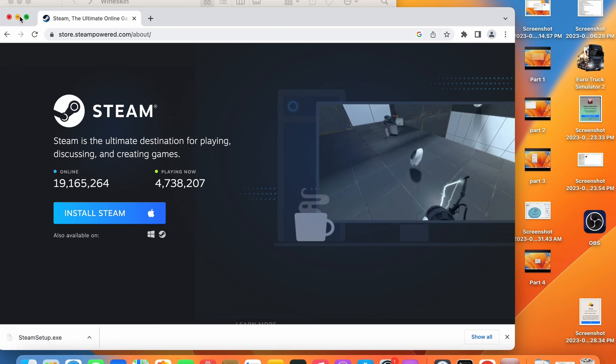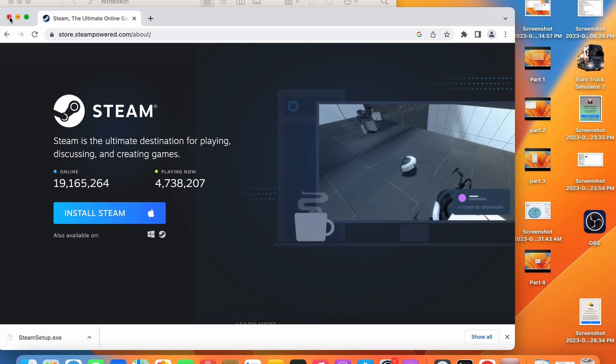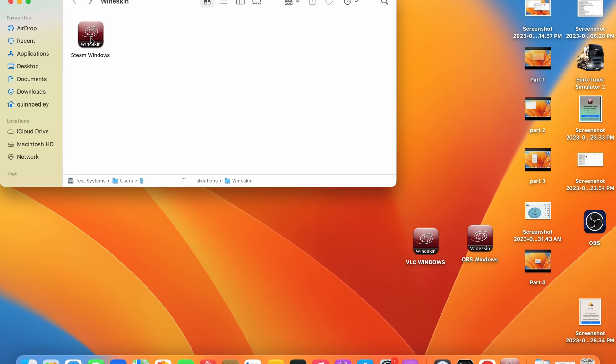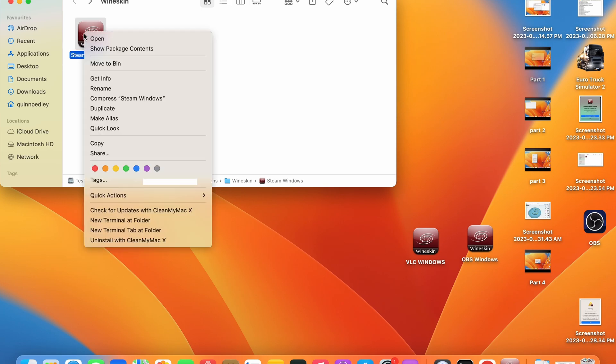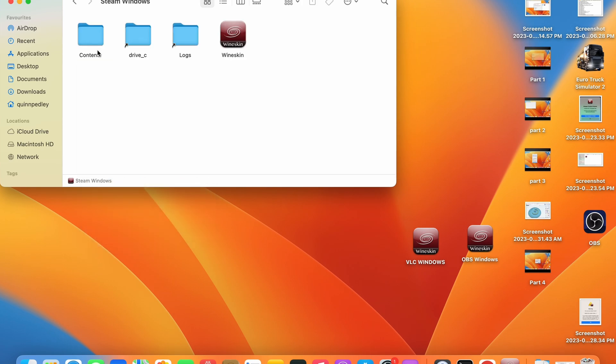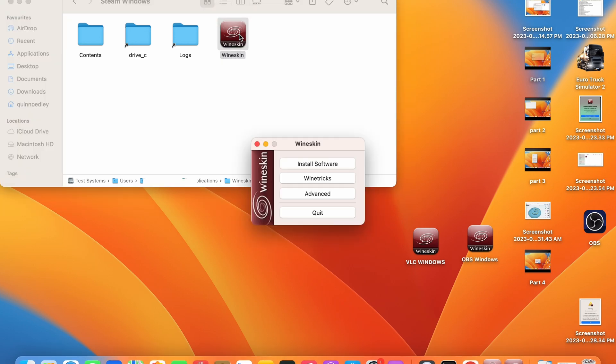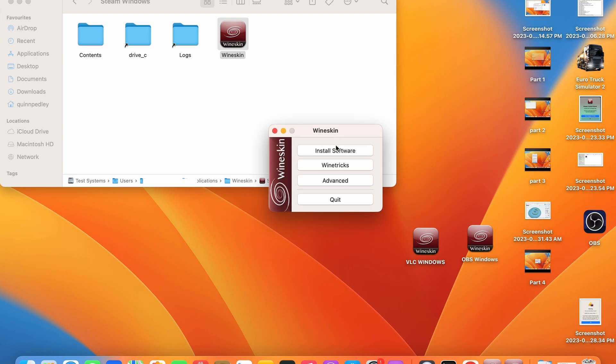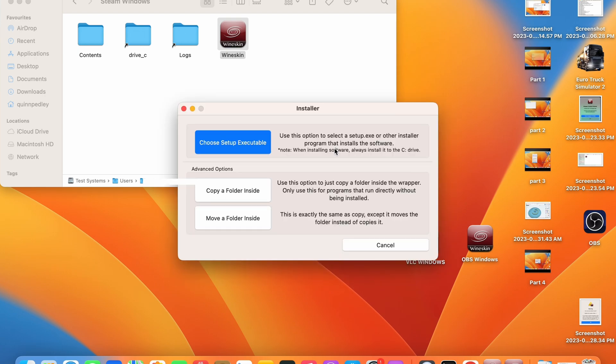You can then close your web browser and right click on the applications icon. If you're on a trackpad you can press Control and do a regular click and this is the same as a right click. Once you have done that press the show package contents button. This will show the hidden folder. Go ahead and open the Wineskin application.